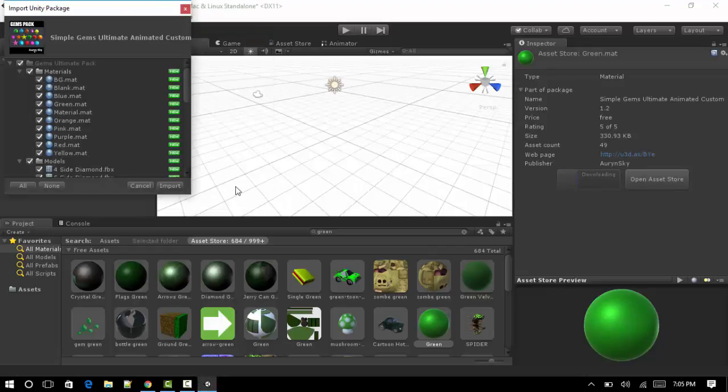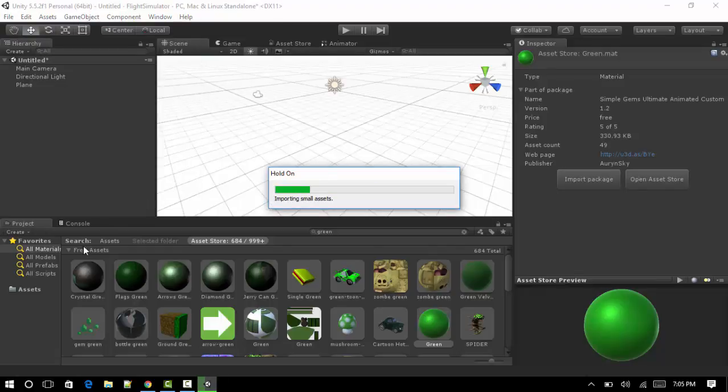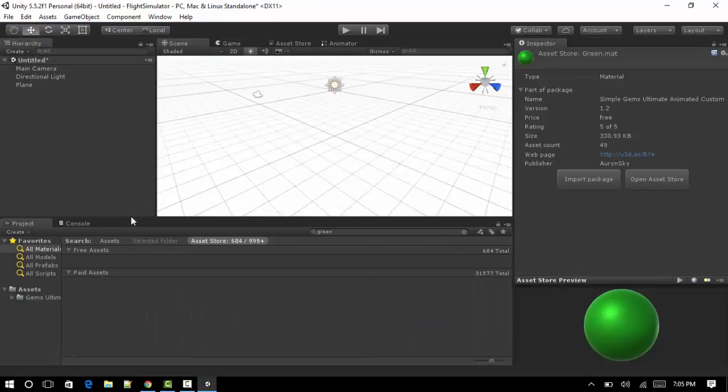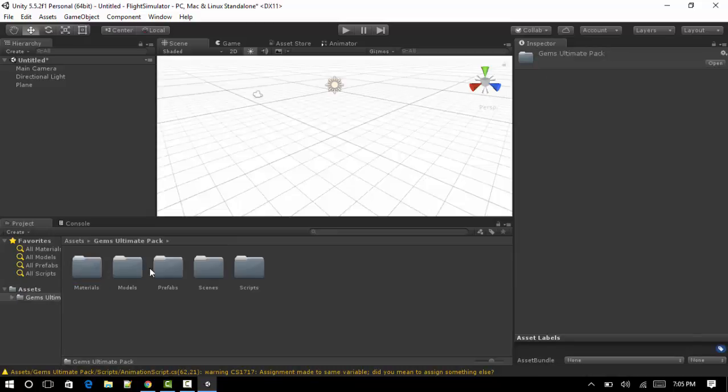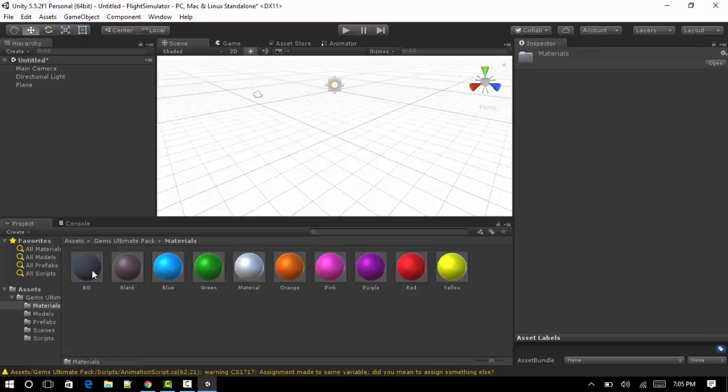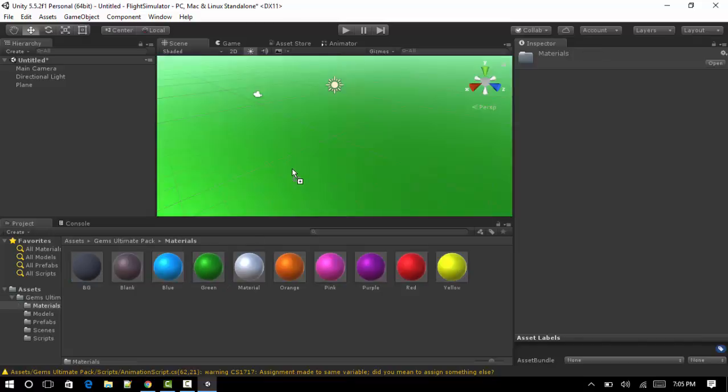Basically importing it means it'll download a couple files and insert them into the project. Now when we go and click on our project assets, you'll notice a new folder. This is the folder we just downloaded. So we click on that, we go into materials, click on the green, and drag it to the floor.